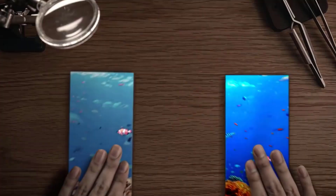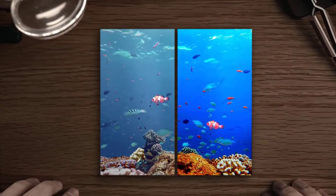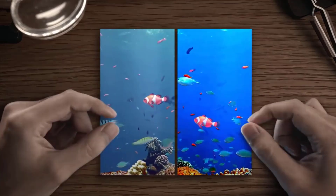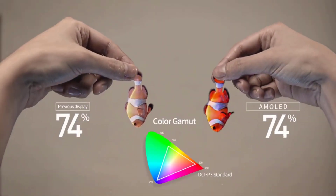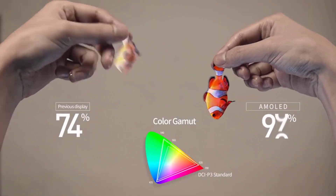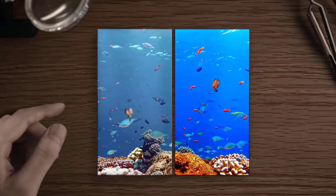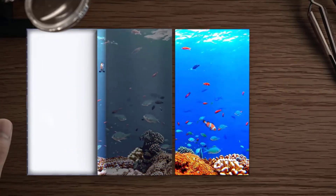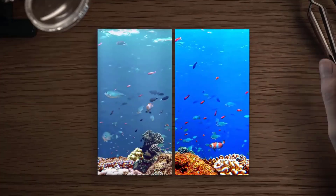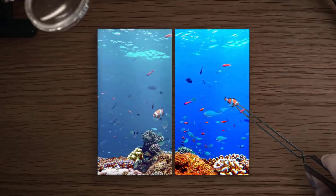Hey guys, we have AMOLED display, Super AMOLED display, Fluid AMOLED display, and Dynamic AMOLED display. We have to talk about the differences in these 4 displays. We have to talk about the working principle and working technology of AMOLED, Super AMOLED, Dynamic, and Fluid displays.